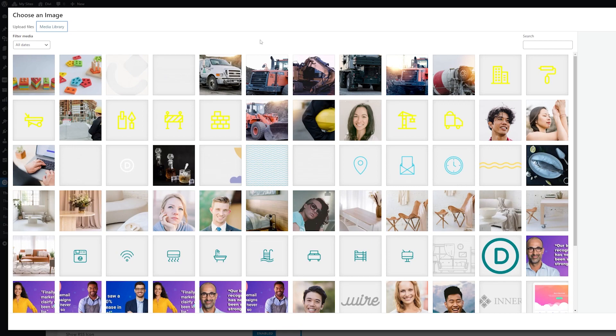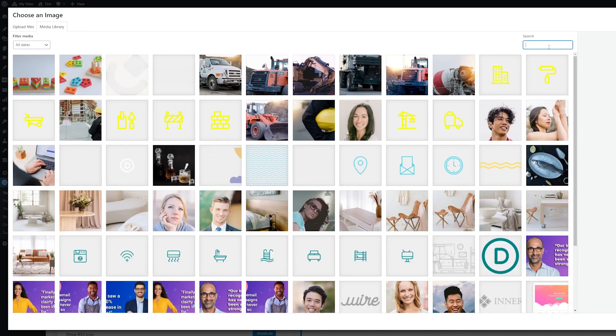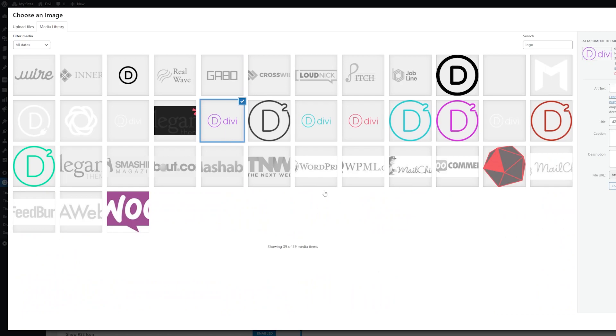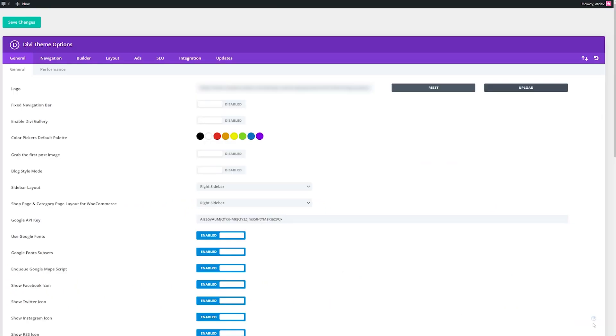So here, you can choose either an image that you already have uploaded, or you can go to upload files and select the file that you want to upload. So I'll just search for the logo I already have loaded into the site.